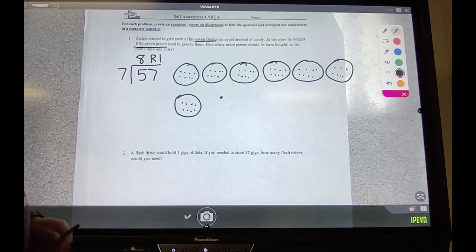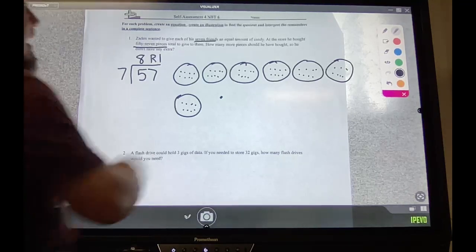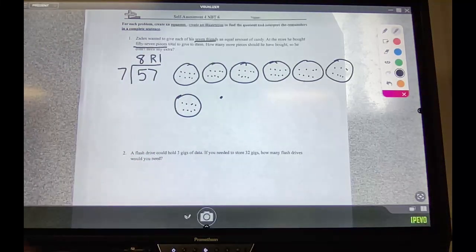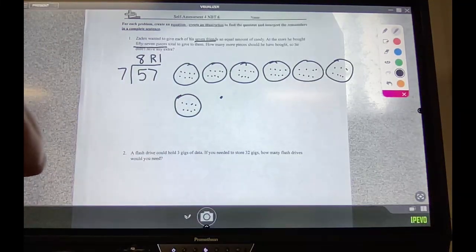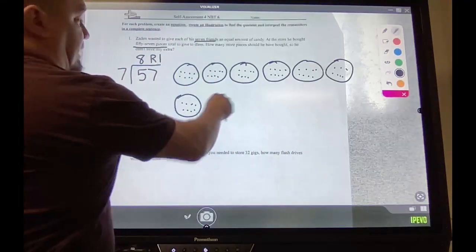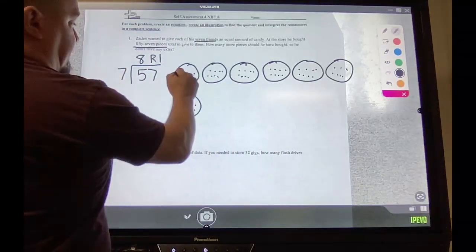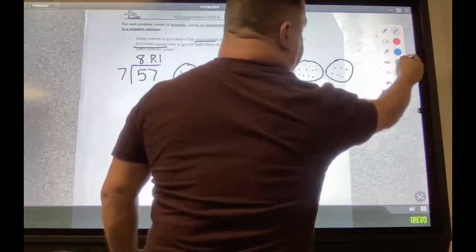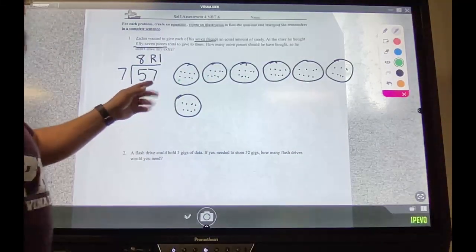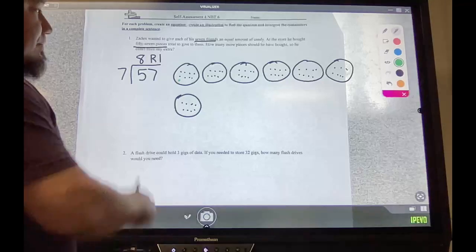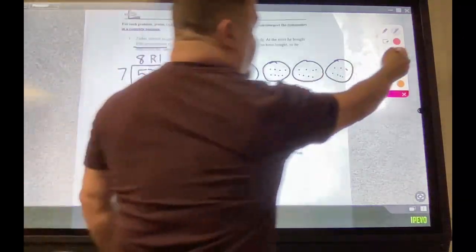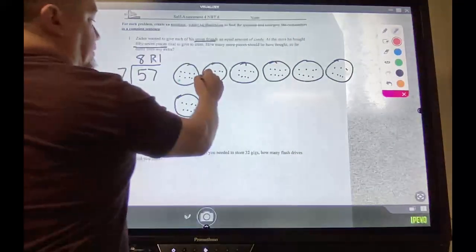But that is not what our question is asking. The question asks: how many more pieces should he have bought? He didn't have extra to spare — this is what he has extra. So how many more does he need? We have one remaining. I'm going to mark it in a different color because this is the remainder. Now, how many more does he need? They each get one — so we count what we still need to add, shown in red.